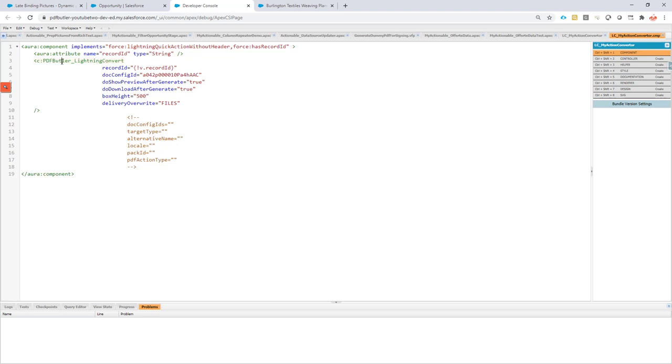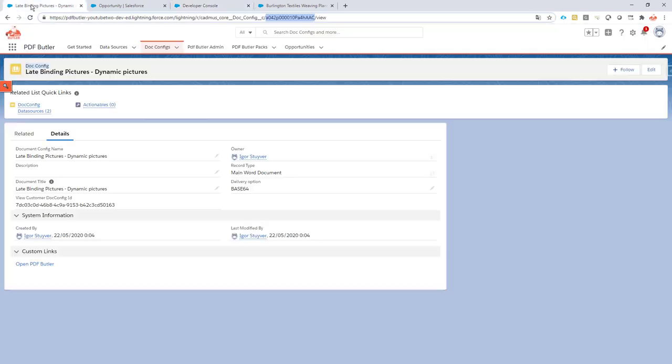So we have our component here, and in this component you can actually configure how you want it to behave. What's required is the record ID. Required is the docconfig ID. This is the ID of my config—you can just copy it from the bar over here.